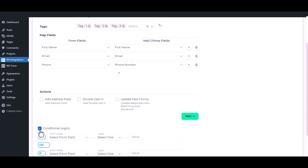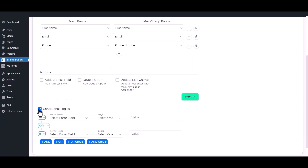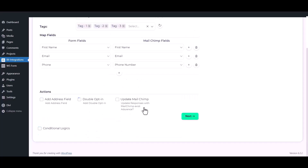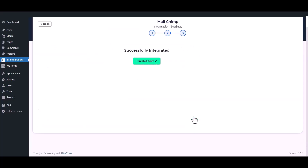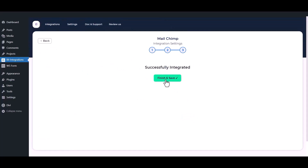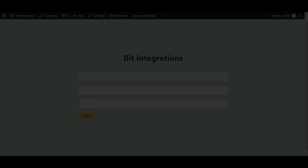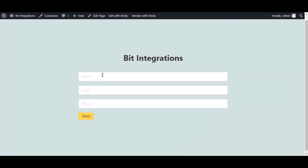Here is the conditional logic — you can use it if you want. If the condition matches, the data will be sent to Mailchimp. Then click the Next button. Finally, to save the integration process, click Finish and Save. Now go to your form, type some information, and submit the form.